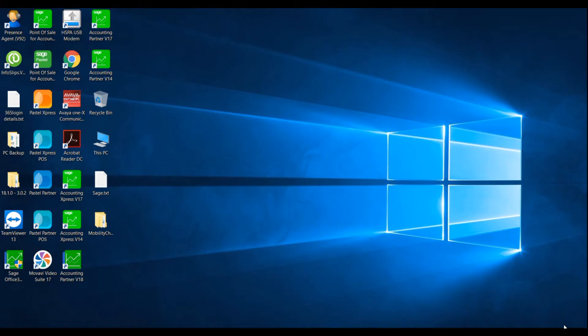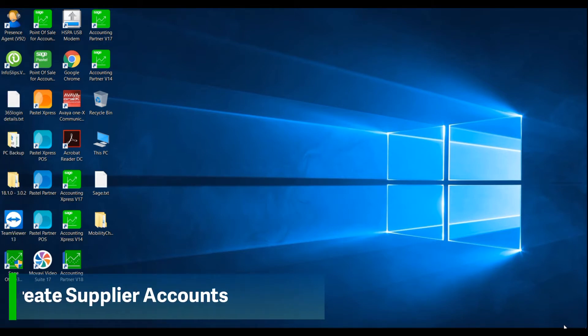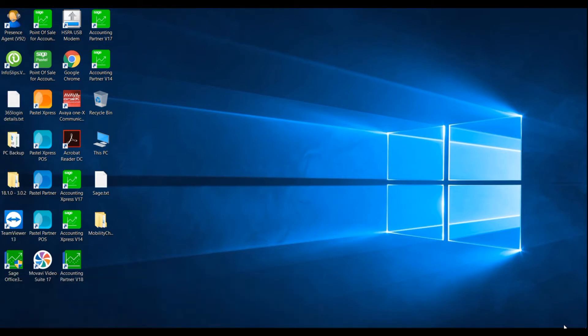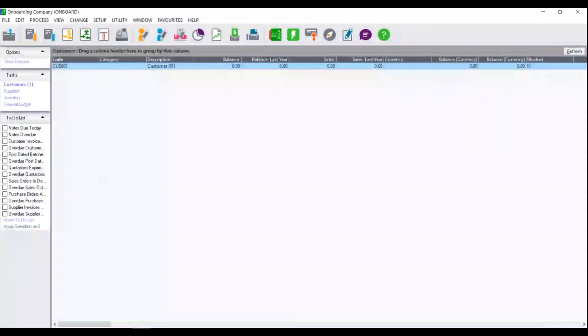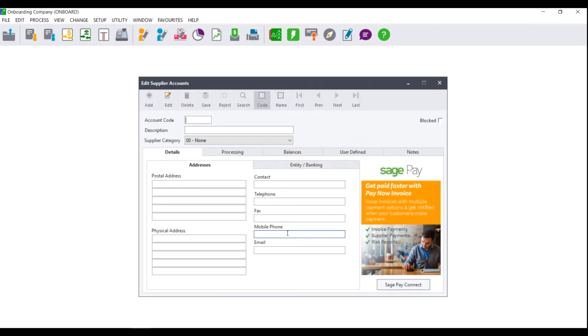Welcome to the SagePastor Accounting how-to video. In this video, we will demonstrate how to create suppliers in SagePastor Accounting. First, open your SagePastor Accounting program and the company. Next, click on Edit Supplier Accounts.